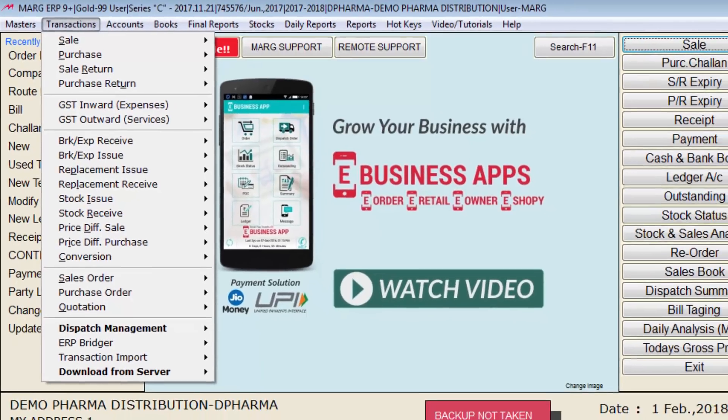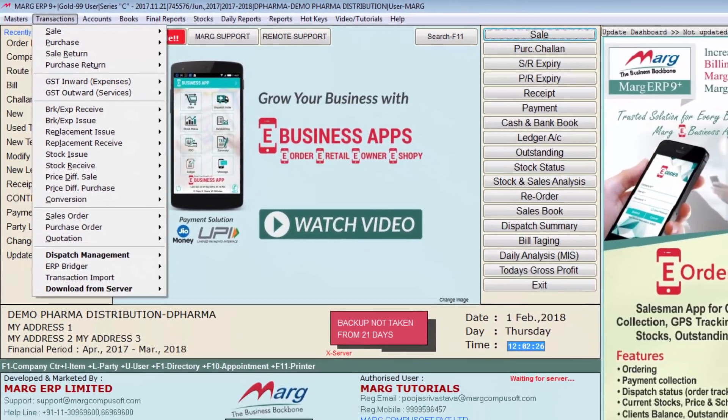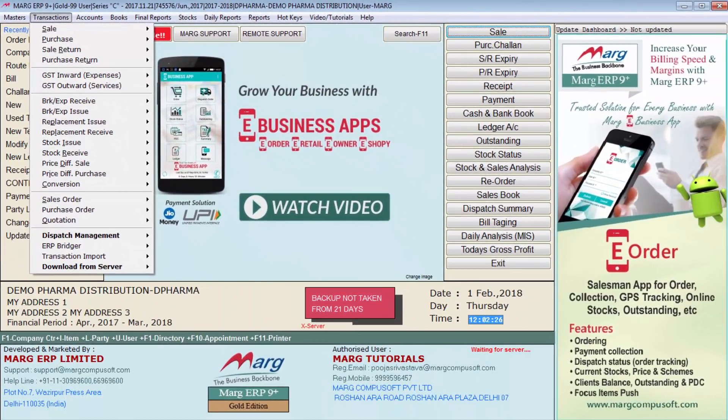Let's understand where we need it. For example, if you install the software in a gift gallery, generally there is dealing in purchase bill, sale bill, sale return, and purchase return. There is no need for quotations, sale order, purchase order, price difference, or similar menus, so you can delete those kinds of menus.